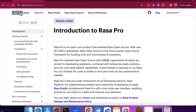In this episode, we're going to look at how you can configure your development environment and how you can get started with building your own custom conversational AI assistant. All of the instructions covered in this video are also available on Rasa Pro documentation, so make sure to check it out to ensure you are always using the most up-to-date instructions.